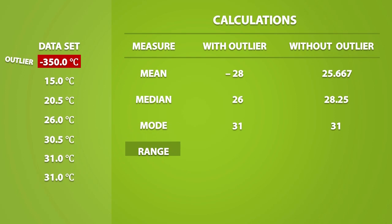Let's look at the range. The range is equal to the maximum minus the minimum. With the outlier, the range is equal to 381. And without the outlier, the range is equal to 16.